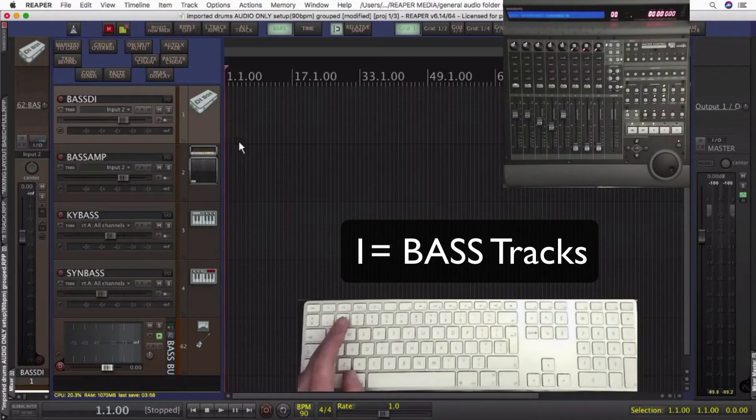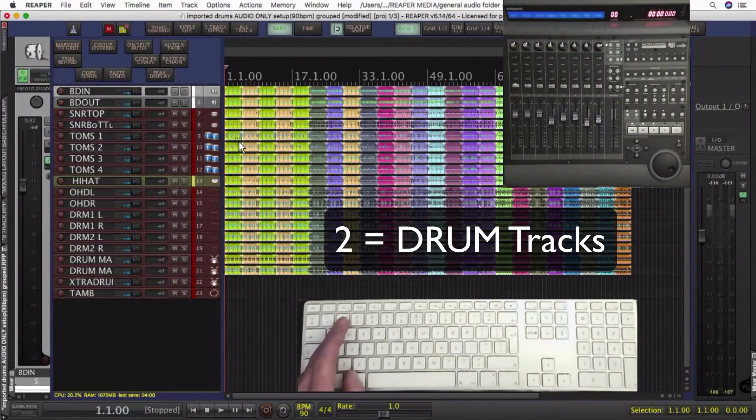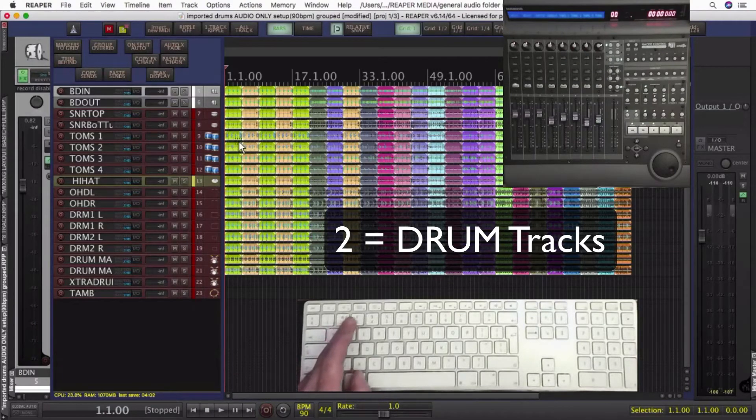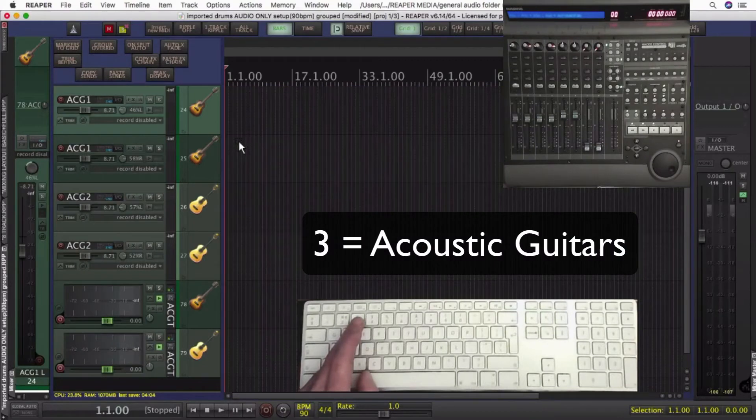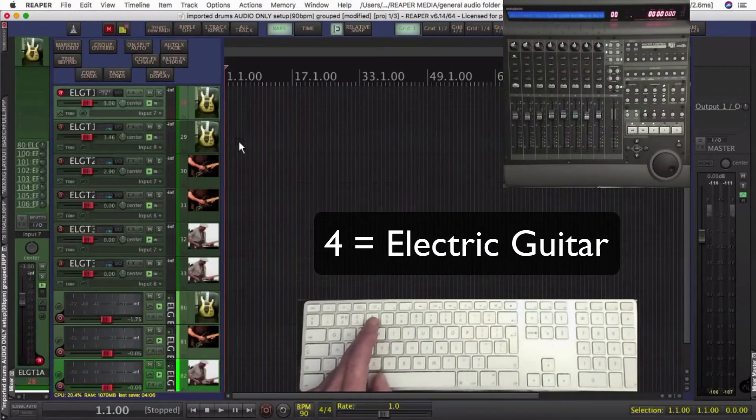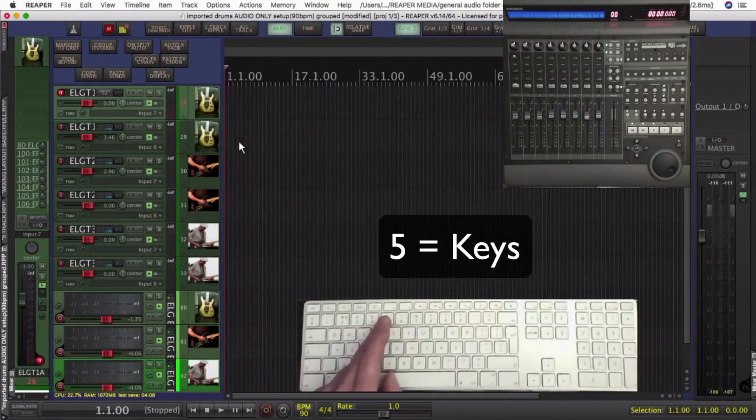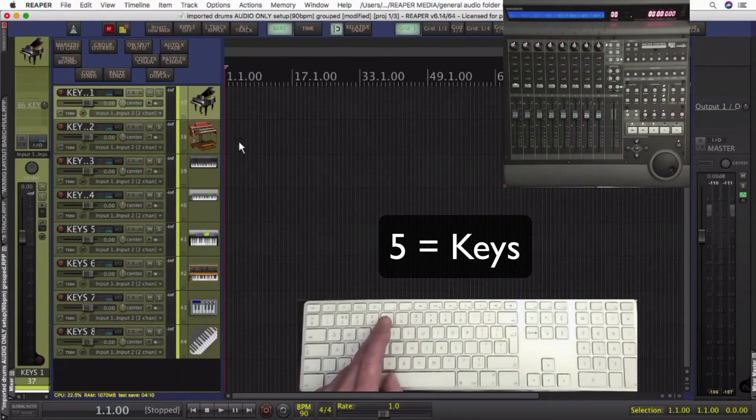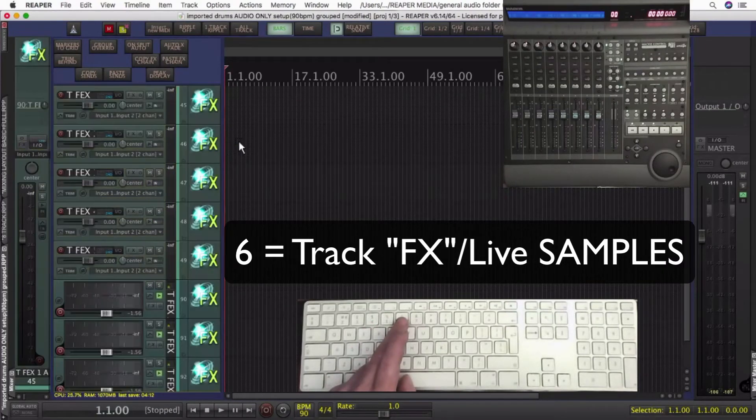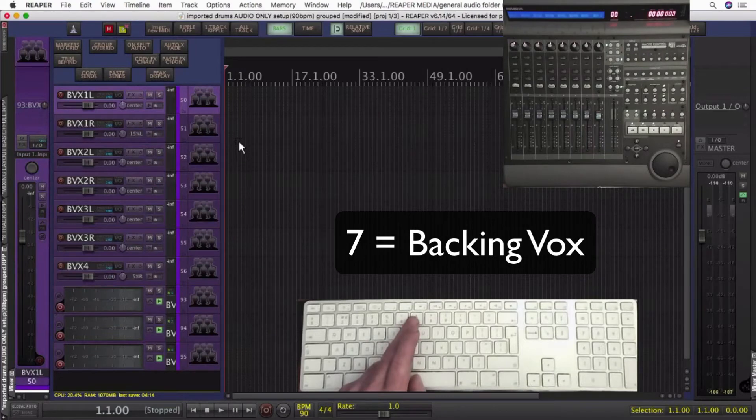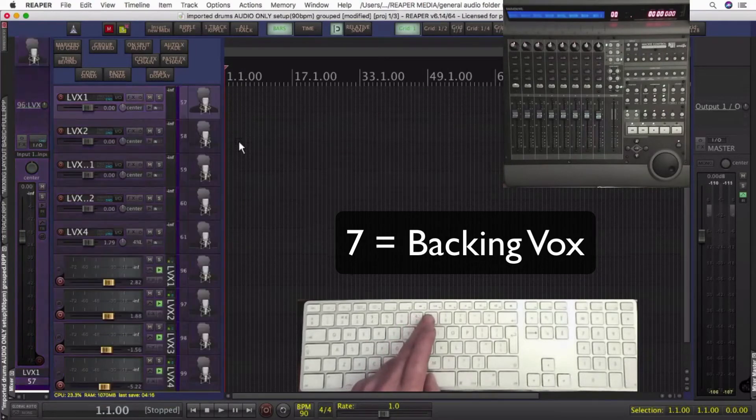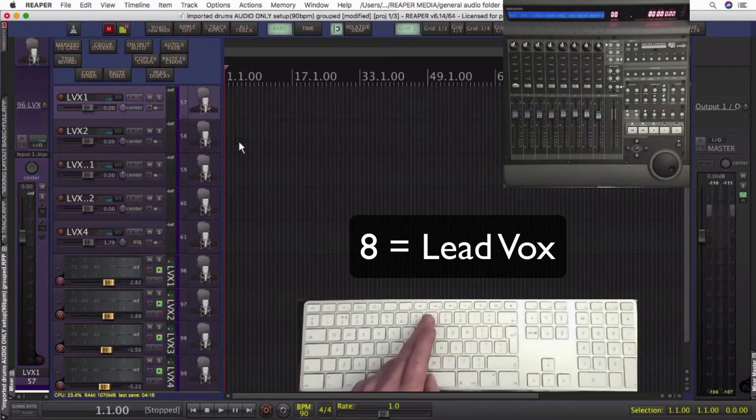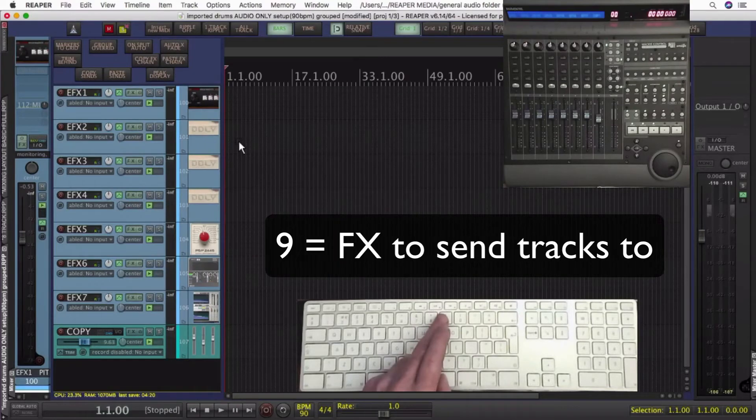Back to this, one is bass, two is drums, three is acoustic guitar, four is electric guitar, five keyboards, six you could use contact if you wanted or something else to fill in effects, seven backing vocals, eight lead vocals,